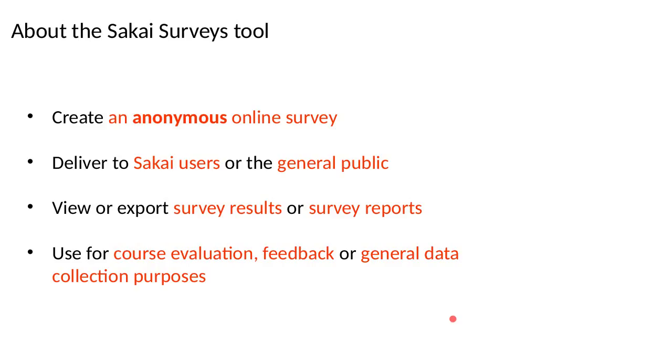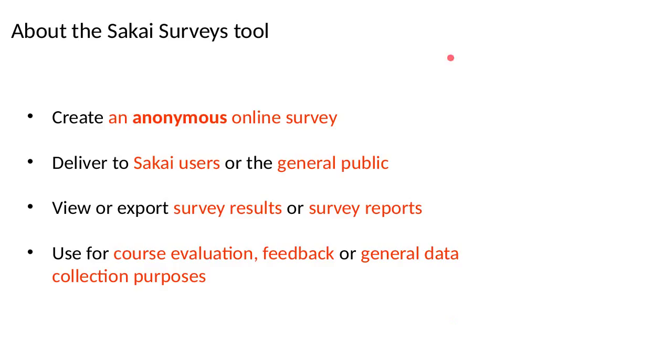You can do an anonymous online survey. It never records who says what. I don't even think the database has got a record of who says what. We certainly can't find out who said what. So it is very anonymous, which hopefully gives people confidence. You can deliver the survey to Sakai users or people who don't have a user account. We use it for course evaluation, feedback or just general data collection purposes.